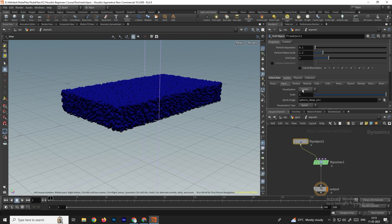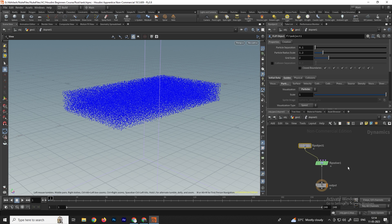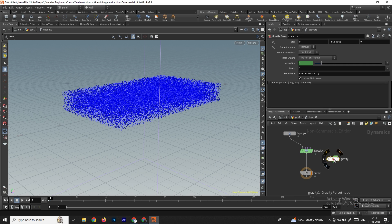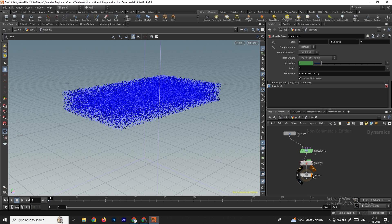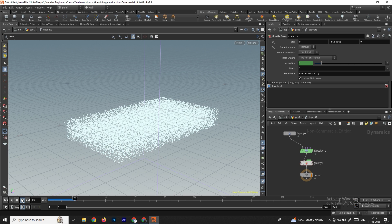Currently we are seeing sprites, but instead we need to see the particles, so select particles in the visualization. We also need to add a force because if you play, the particles will not fall down. We need to add gravity so the water will fall down. Connect it in between, then click play — now the particles are falling down.